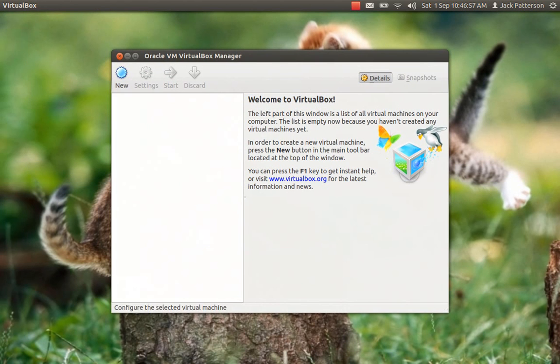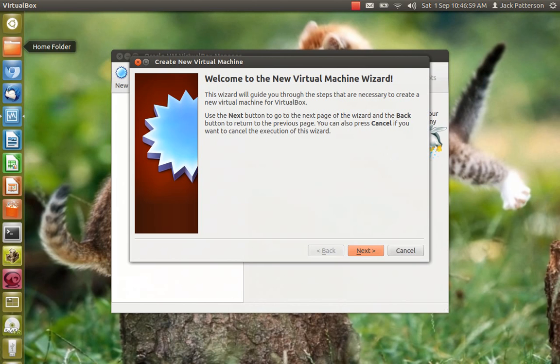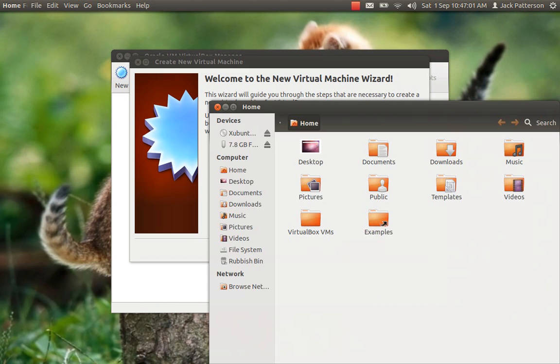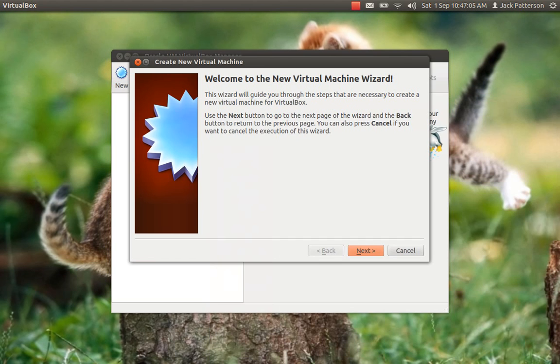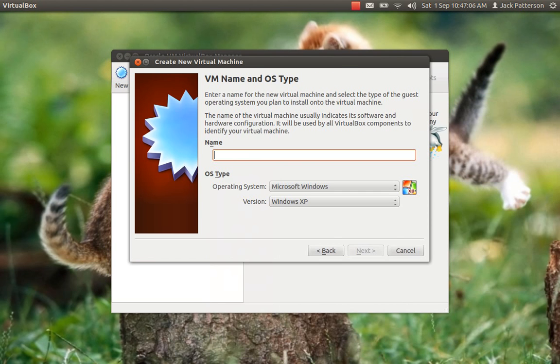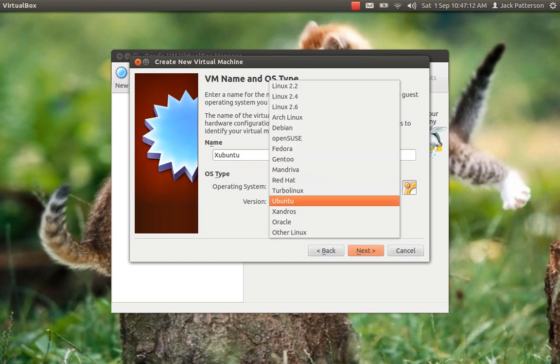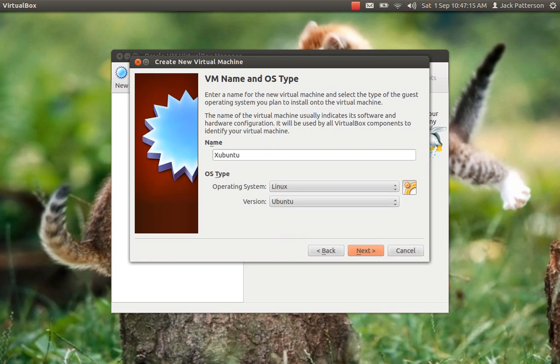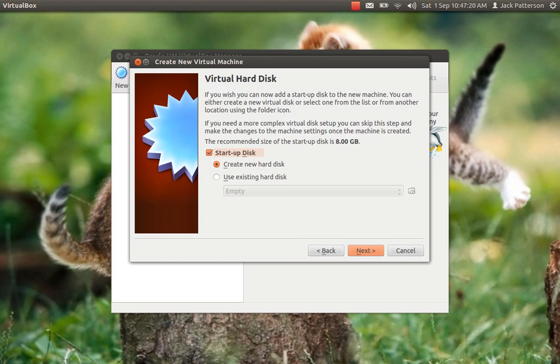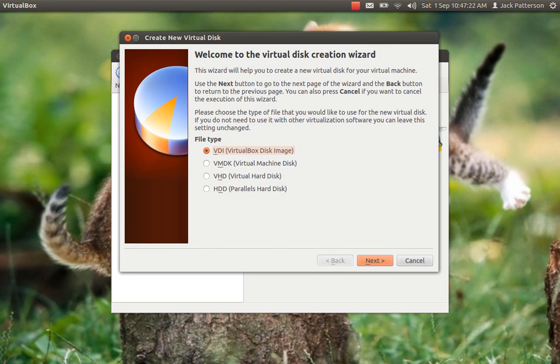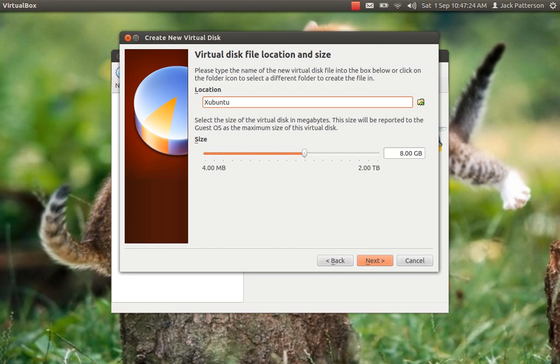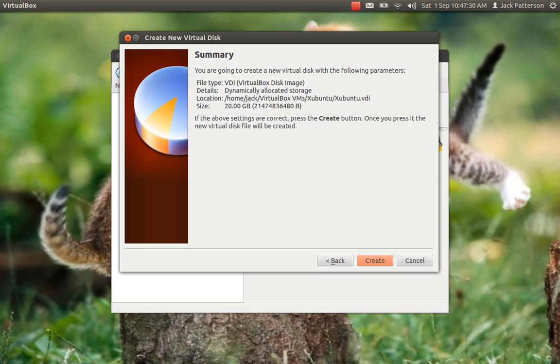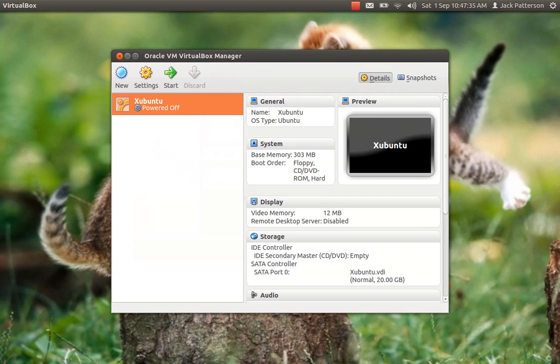After that, you want to go to VirtualBox, click New, click Next, type in Xubuntu or you can do whatever you want. Just make sure Linux and Ubuntu is checked. Click Next several times. I'm going to give this one 20GB of memory, like as in a 20GB hard drive. Click Next and create.